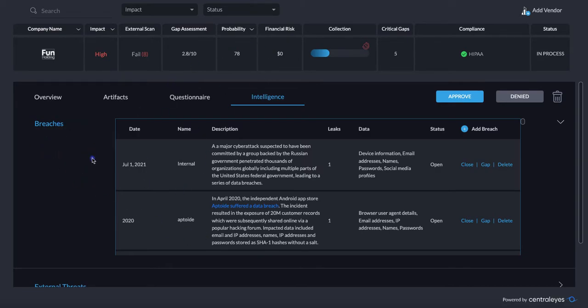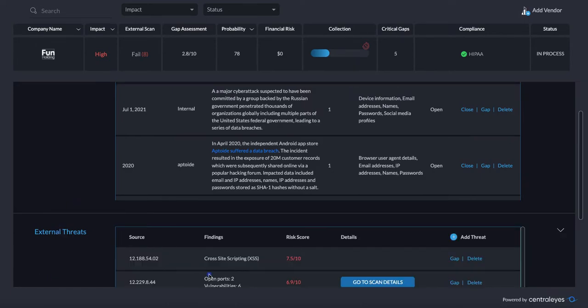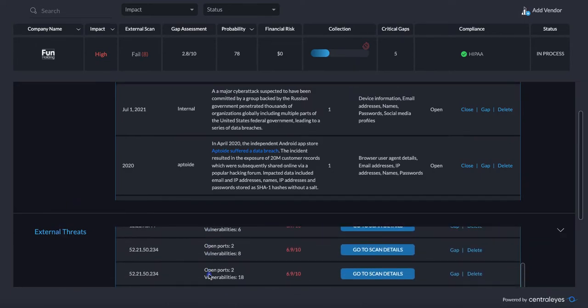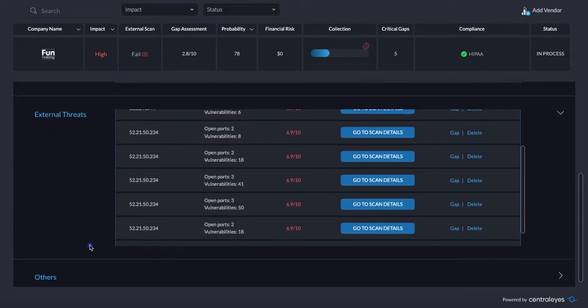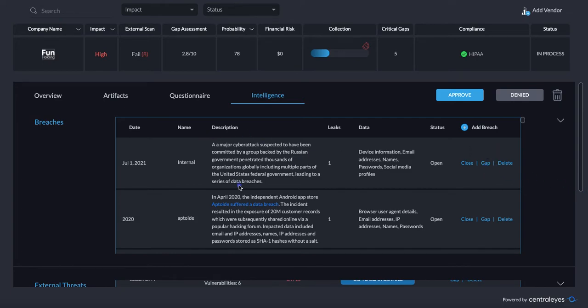We look at active breaches, external threats, open ports, things like that, and you have the ability to take this data and actionize it by pushing it out to a vendor at the click of a button by creating a gap.